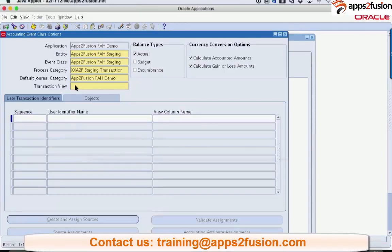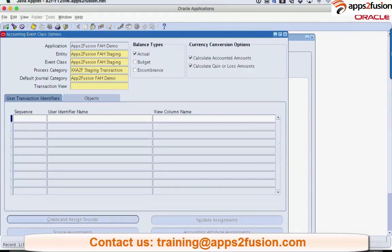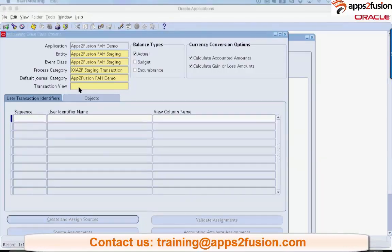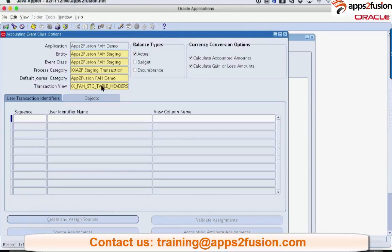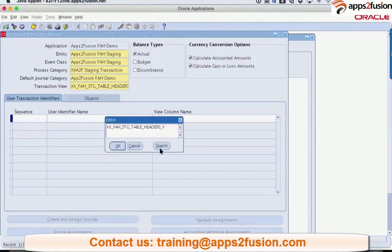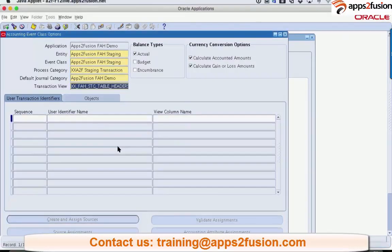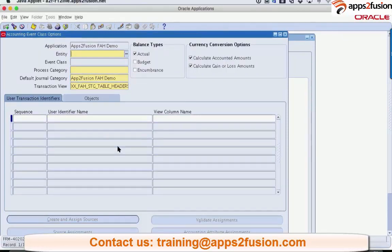You can also come back because it's the same name with underscore V at the end actually. The same table name underscore V. Is it this? Yeah, that's right.